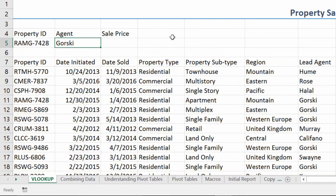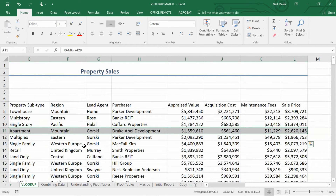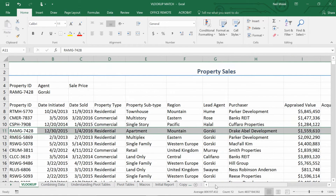In the next cell over, cell C5, I want to find the sale price for this particular property. The property here is RAMG 74.28, and I want to go all the way across until I see the sale price column, which is column L on the end, and retrieve this $2.6 million. Normally I'd have to sit down and count — sale price is in column 7, 8, 9, 10, 11, 12 — the 12th column. Instead of that, I'm going to use the MATCH function.